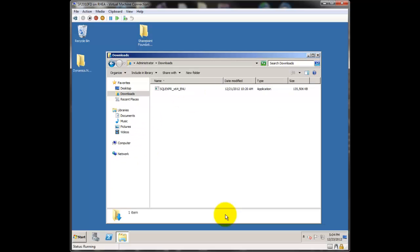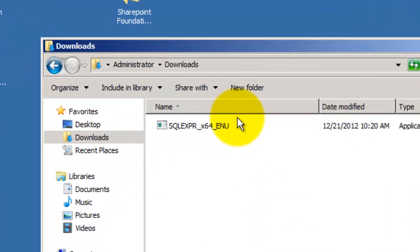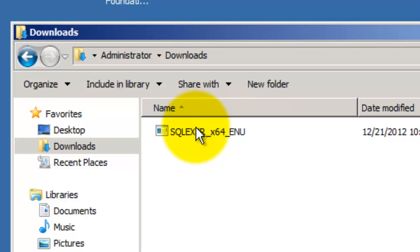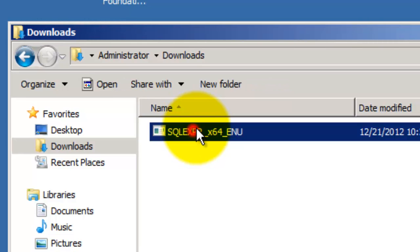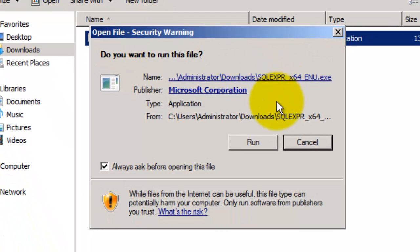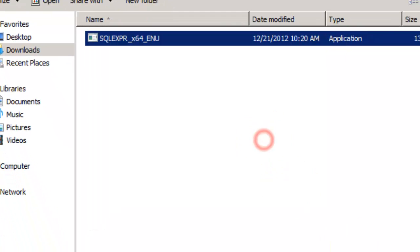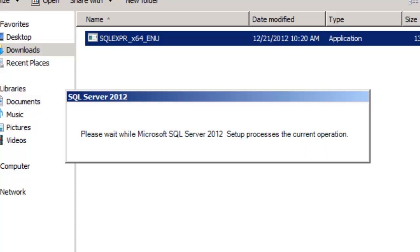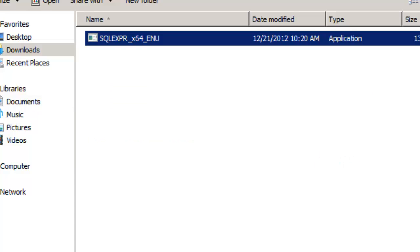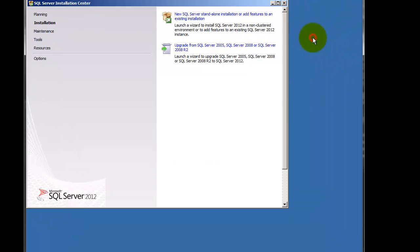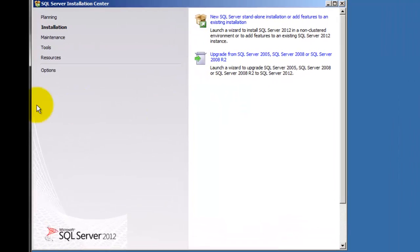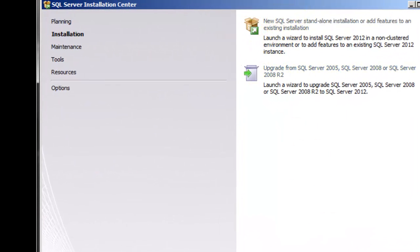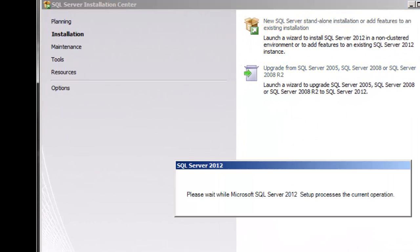We've already downloaded the SQL 2012 Express installation, so I'll just double-click it to start. We're just going to do a straight click-through installation. Now that the SQL installation screen is up, we're going to tell it we want to do a new installation.